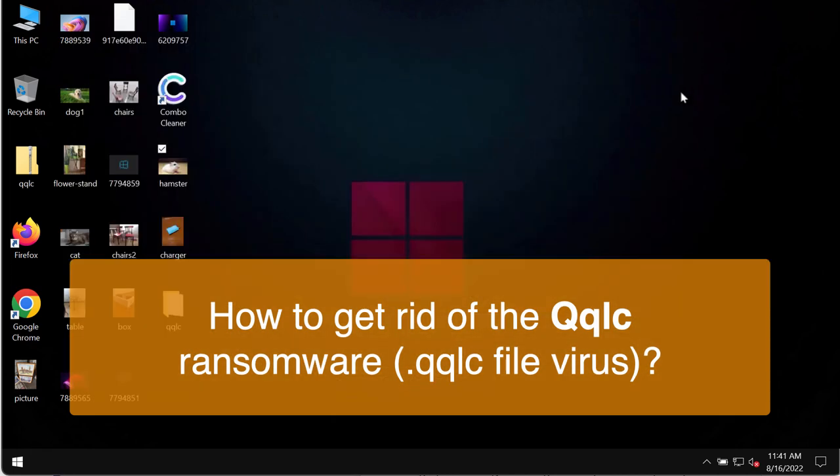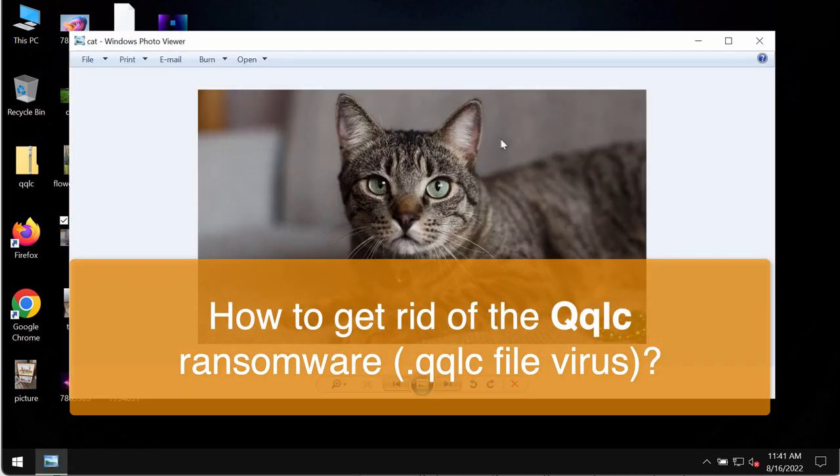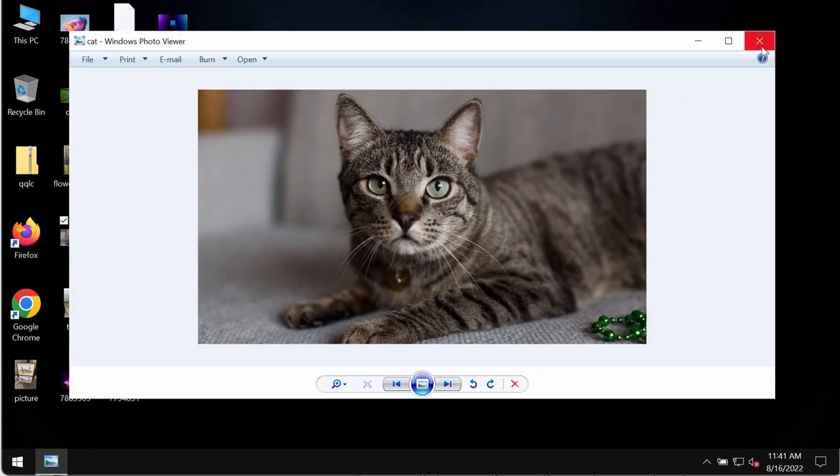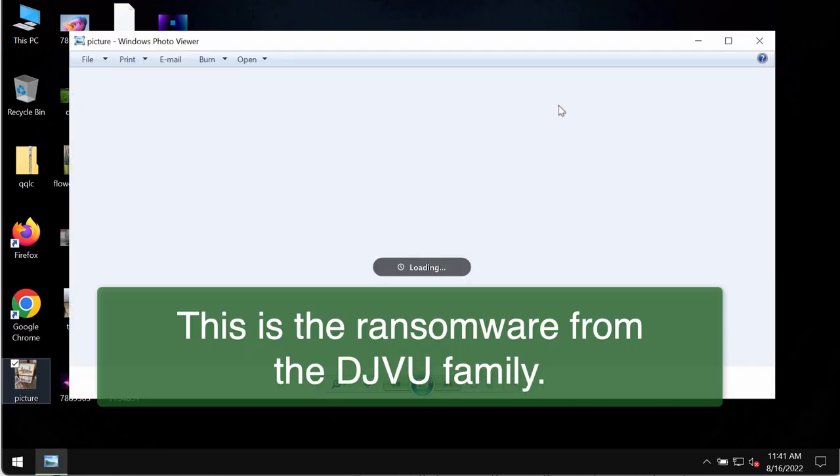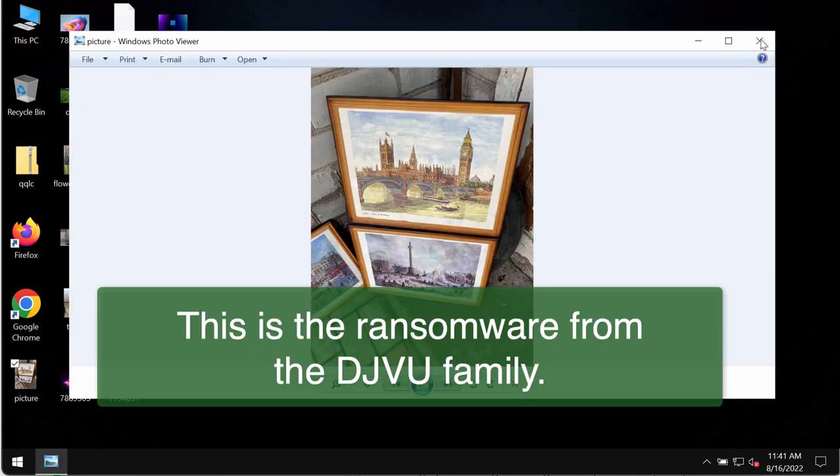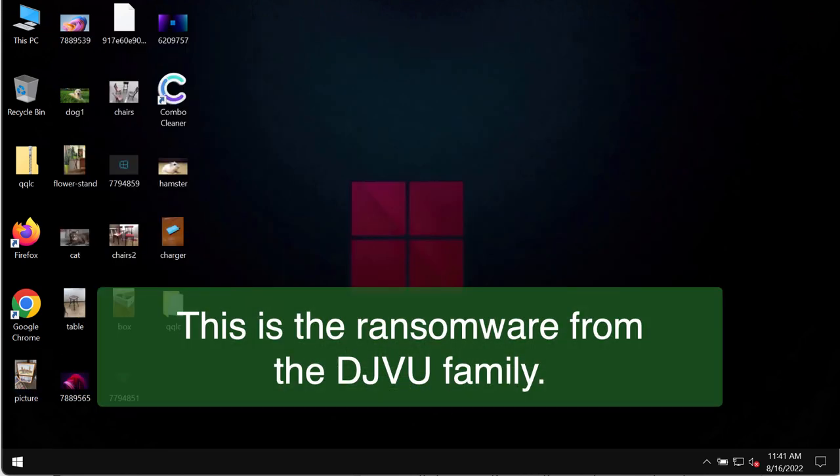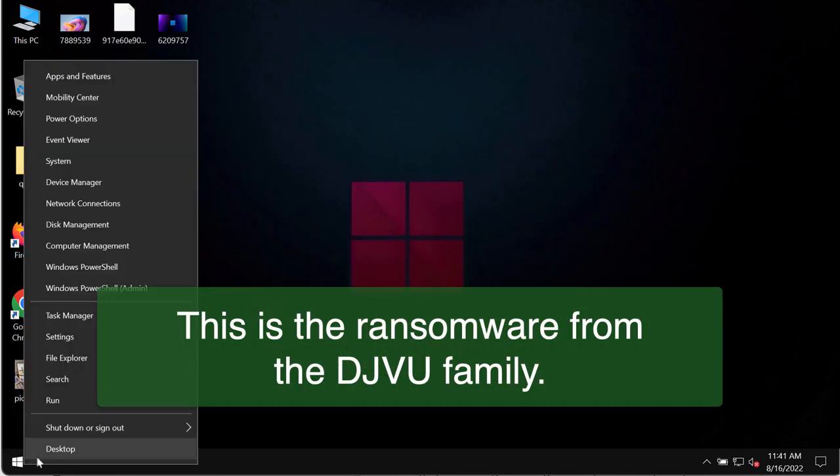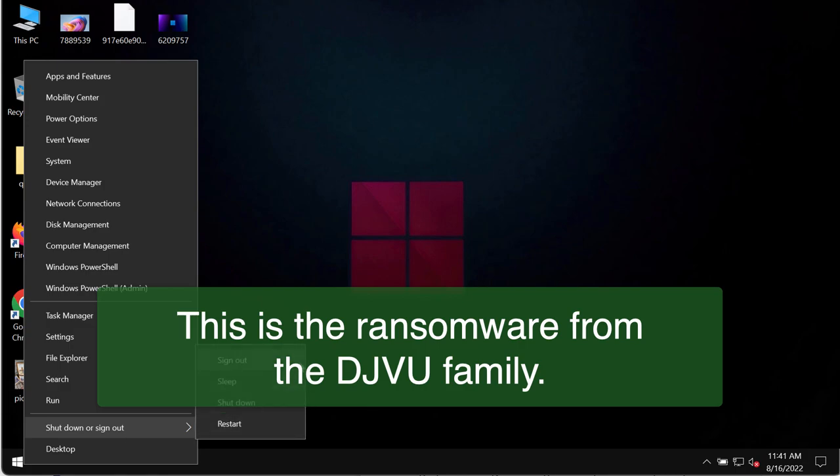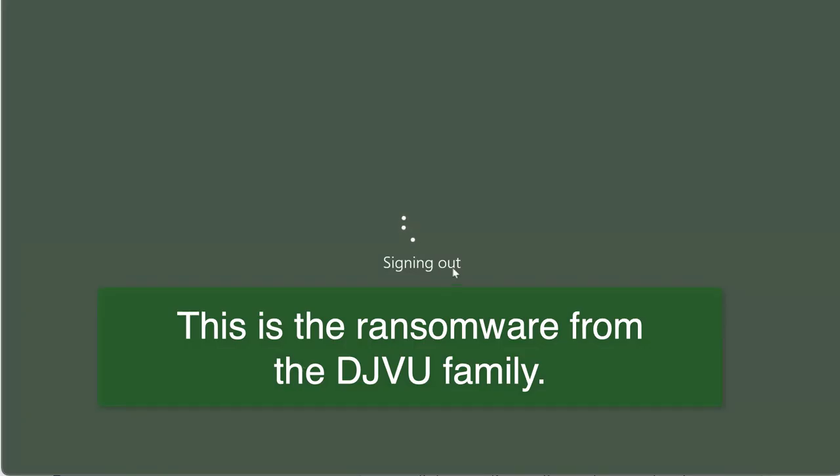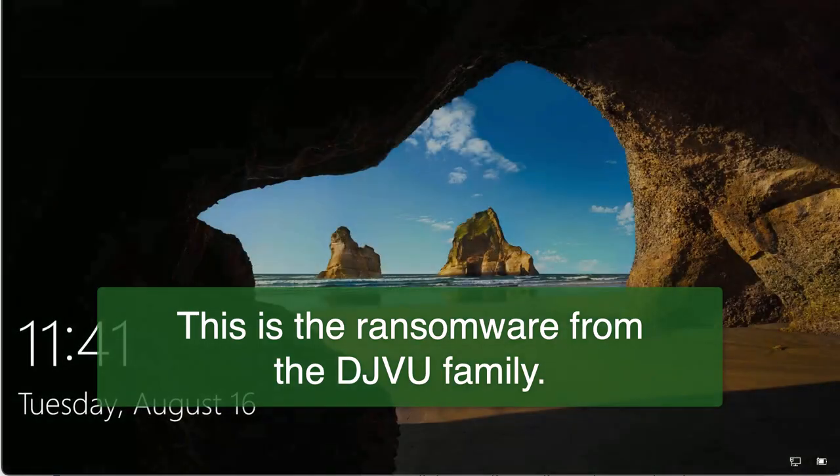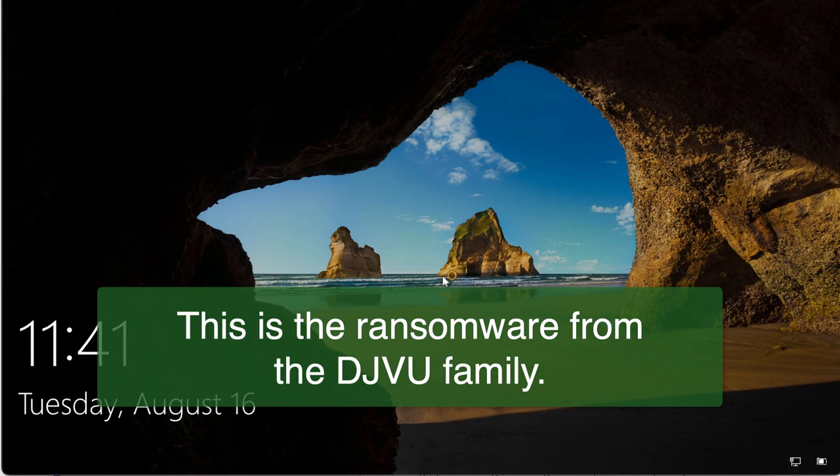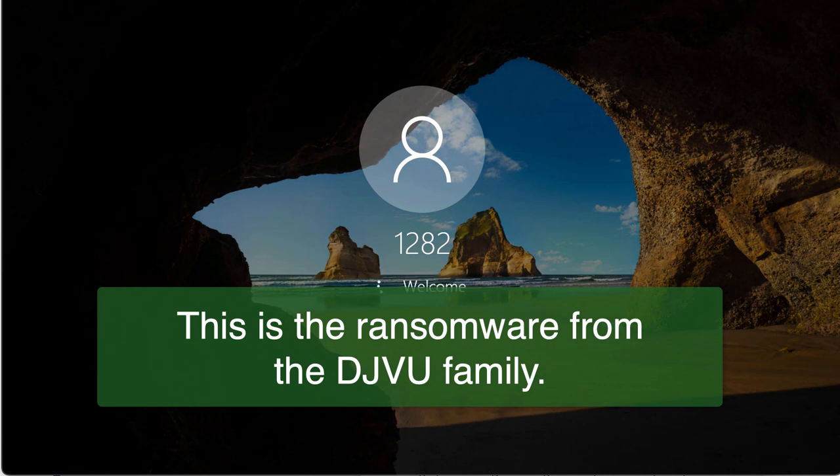So you can now clearly see that before the ransomware attack there are no troubles opening any file types. Pictures, music, Microsoft Office and other data. All that can be opened easily without complications.